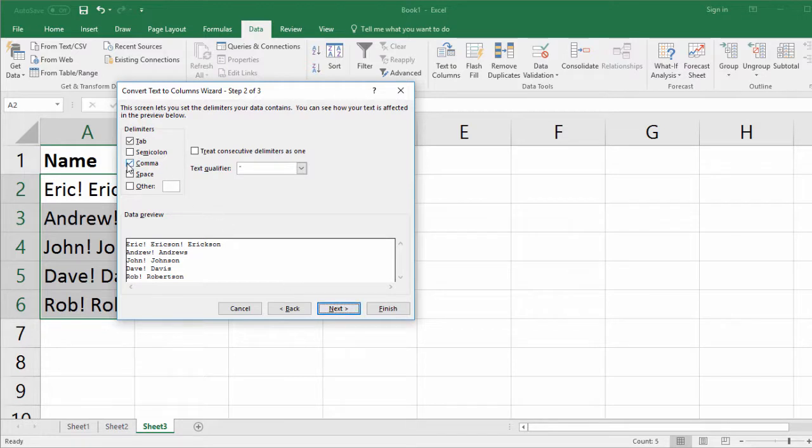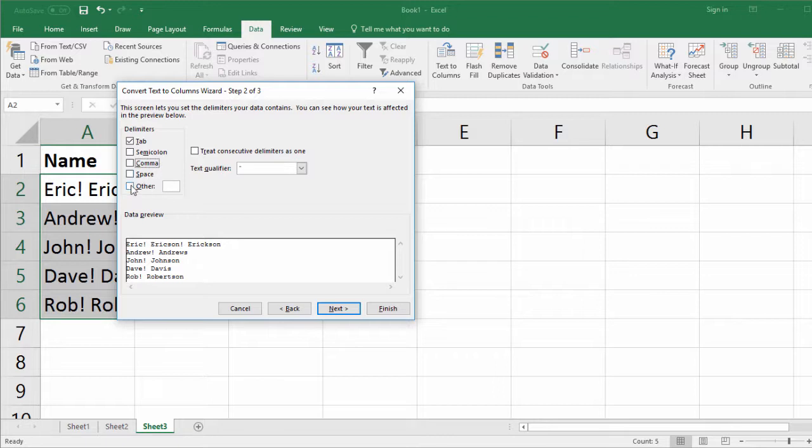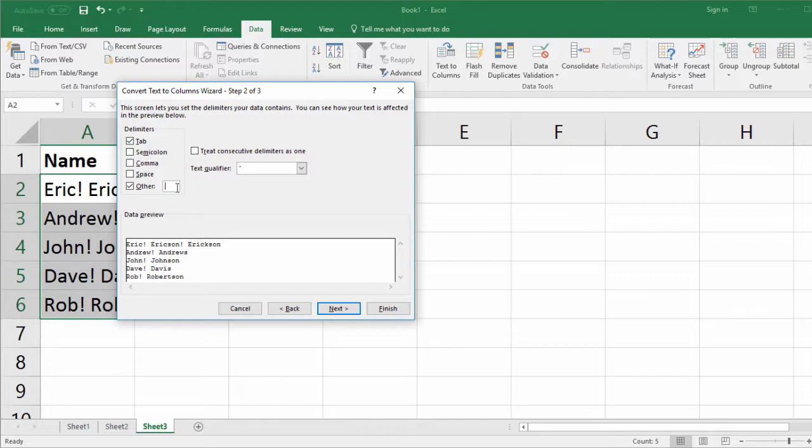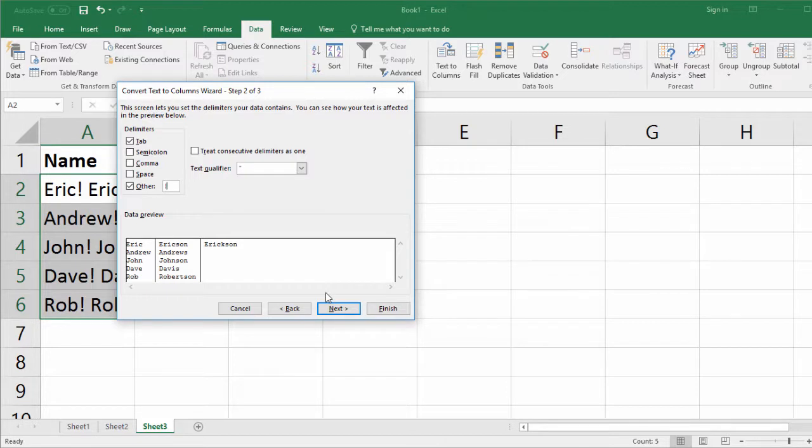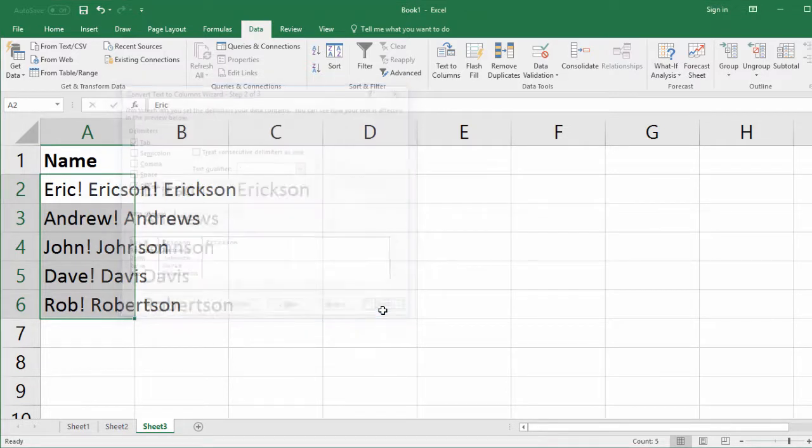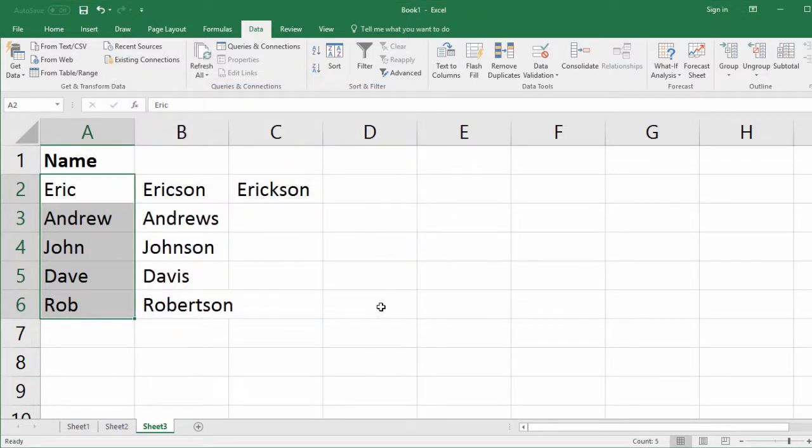So in this scenario, we click Other, and then you can type in the character that you want. So here in this box, enter an exclamation point. Perfect. Now we can split all of our data at the exclamation points. So now that you've seen these three scenarios, you can imagine that there's many ways to split data.